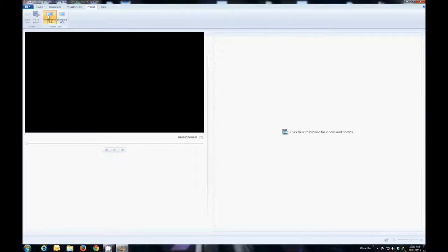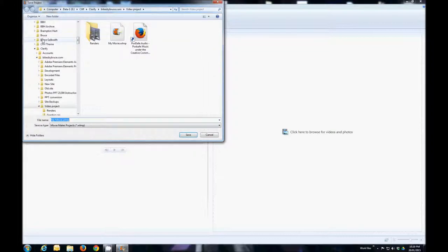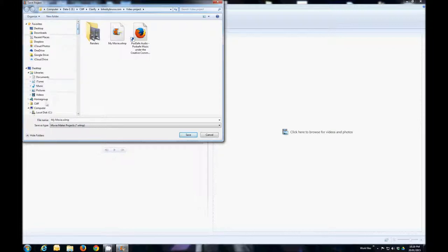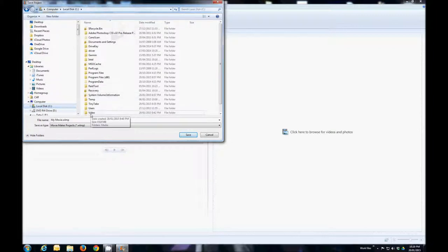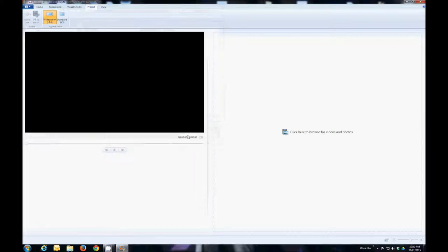Before I do anything, I want to make sure that I know where this project is going to go and that it's saved. So the first thing I'm going to do is Save Project As, choose a directory — in this case my C drive video folder — give it a name, 'Home Test Movie,' and save it.